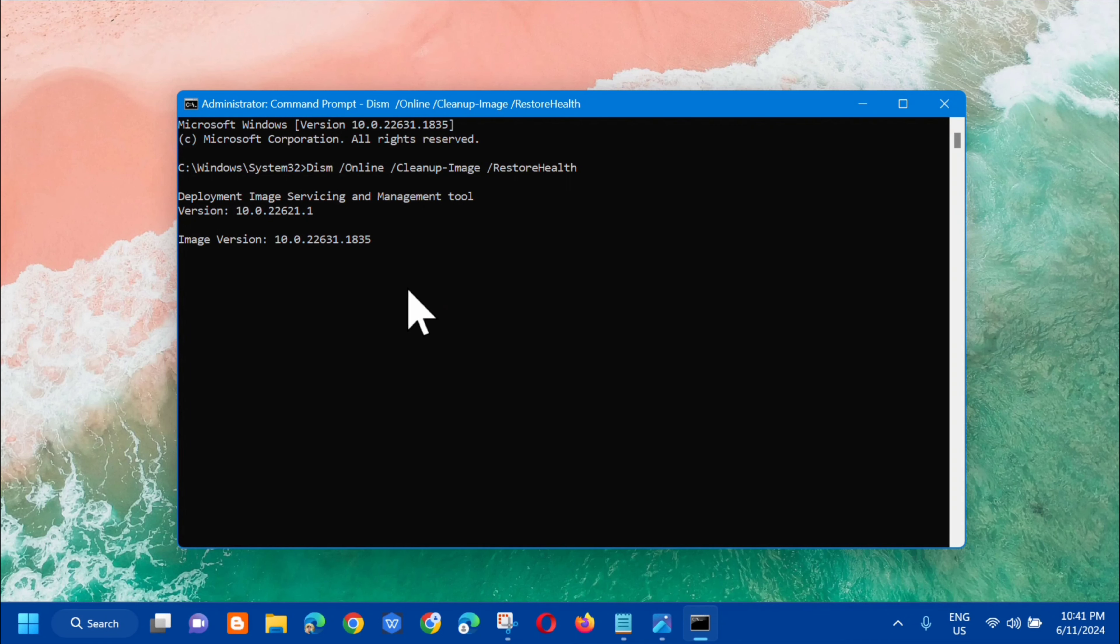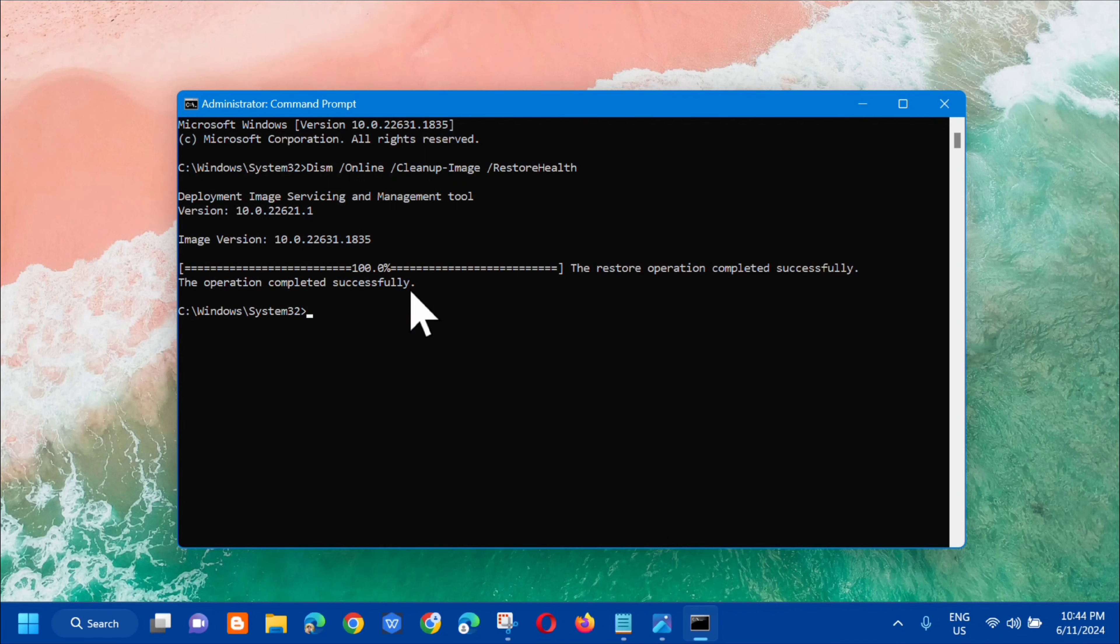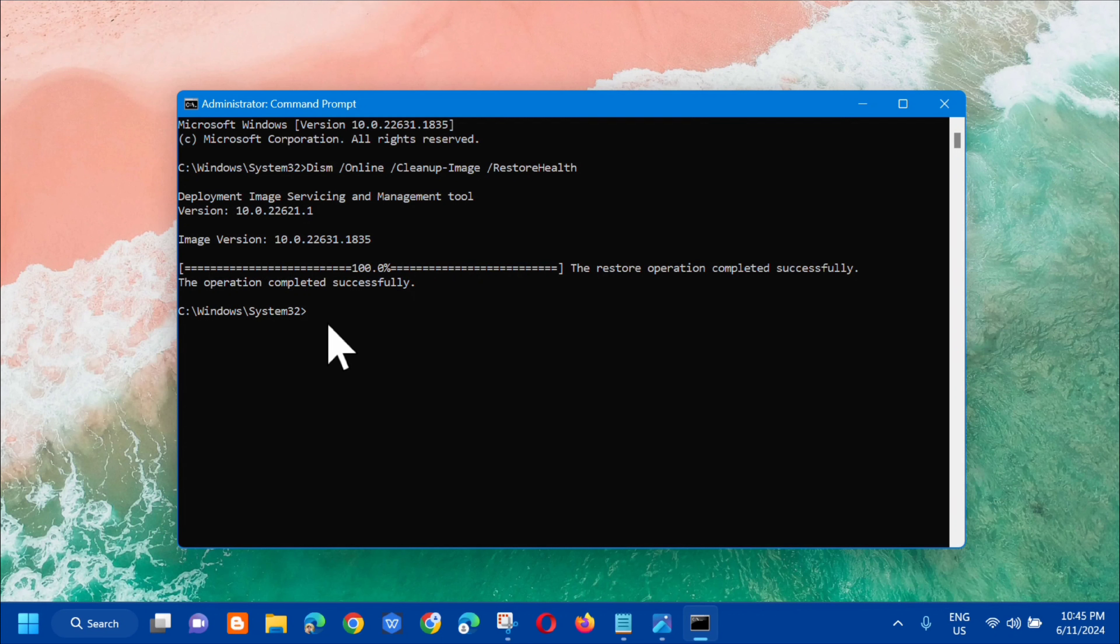You'll see the deployment image servicing and management tool. Wait for the verification to complete to 100 percent. The restore operation completed successfully.